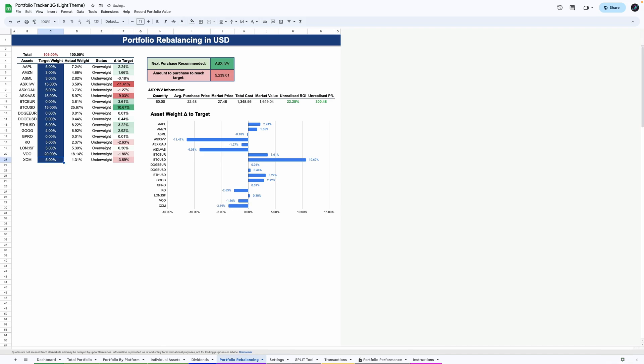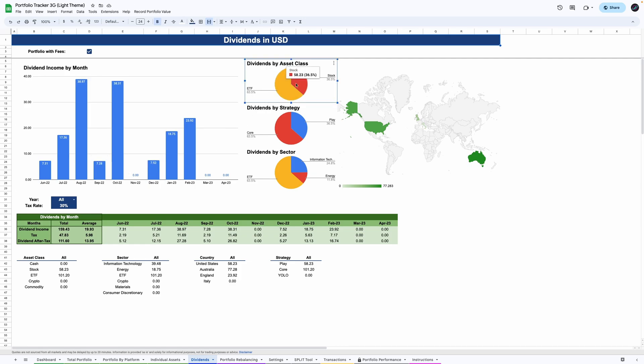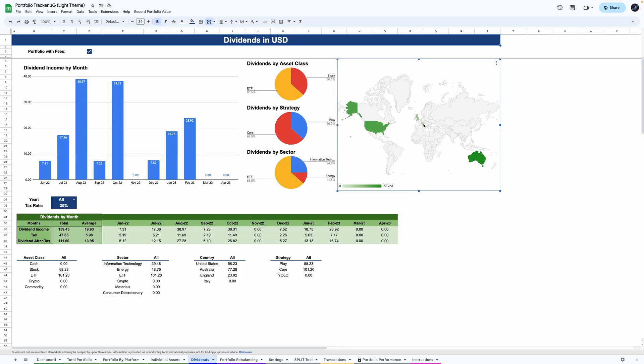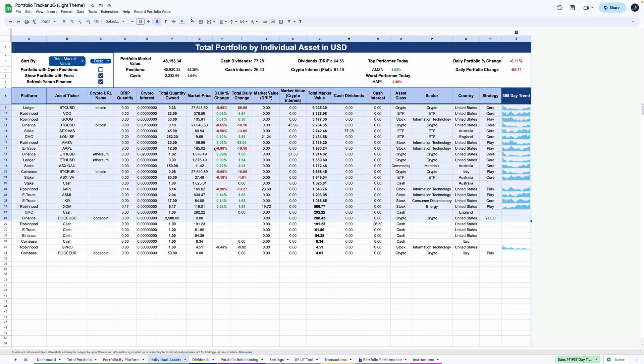There's also a dividends dashboard where you can see the distribution of your dividends by month, asset class, sector and geography. This dynamic table shows all your individual assets by platform and several interesting performance indicators and statistics.